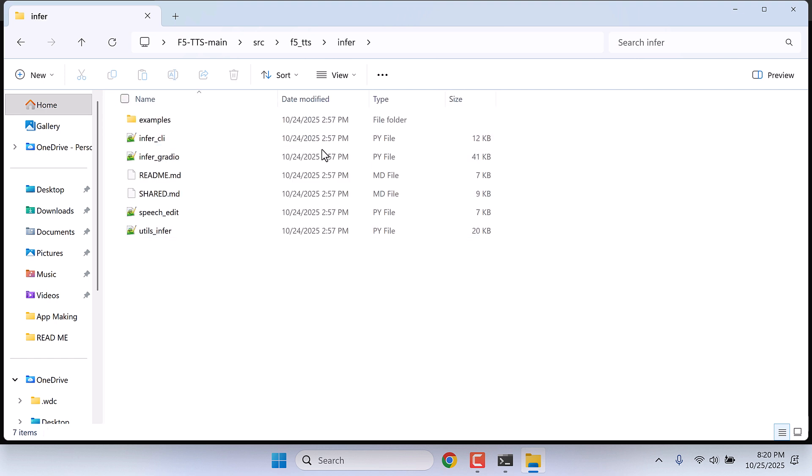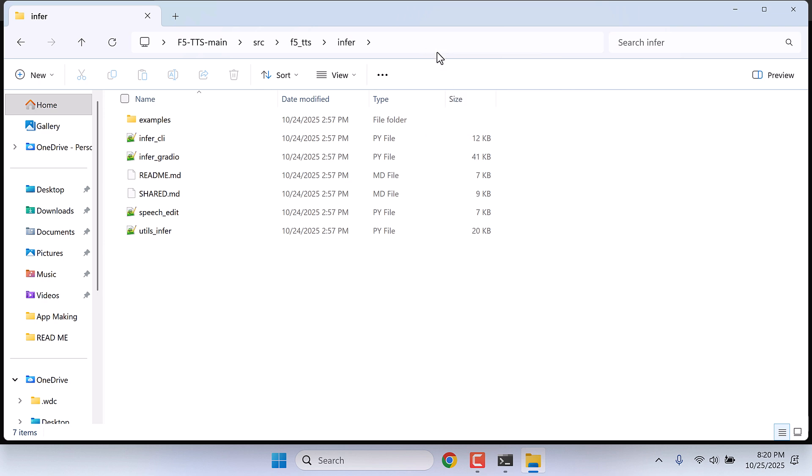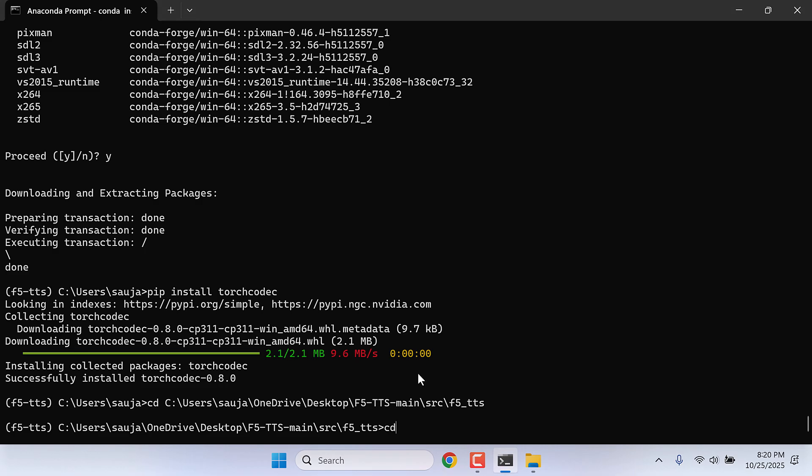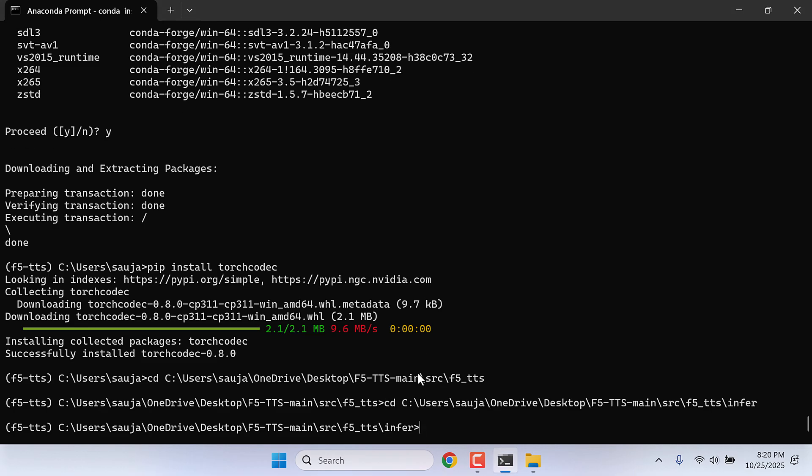Copy the address again. cd and paste it here. So we are now inside the infer folder. Let me clear this up.